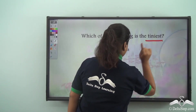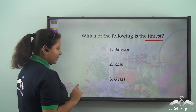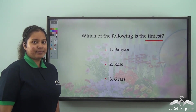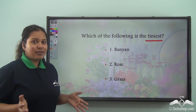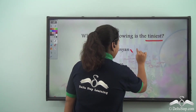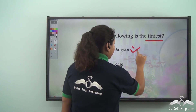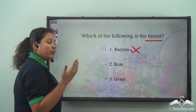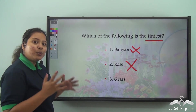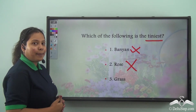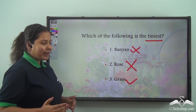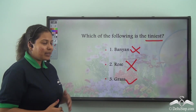Which of the following is the tiniest? Is it option 1 banyan, option 2 rose, or option 3 grass? Well just now we have seen that banyan is a huge tree, so this is definitely not the tiniest plant. Then we saw rose — rose is a beautiful flower plant but not the tiniest. So which is the tiniest plant that we saw in the park? Well it is the grass. So the correct answer is grass, and it looks like a beautiful green carpet in the park.